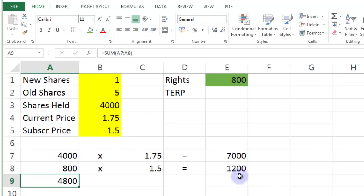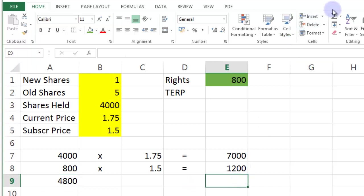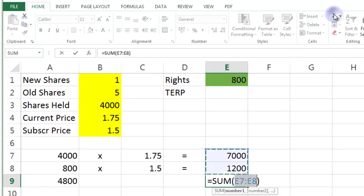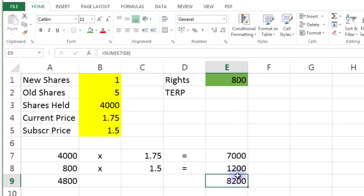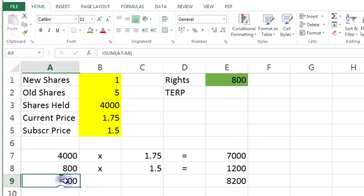And the total amount of share capital that would represent would be the sum of these two here. So that would be 8200. That will give me my theoretical ex-rights price. Because if this is the amount of share capital and this would be the new amount of shares, my 4000 originals plus my 800 new ones.